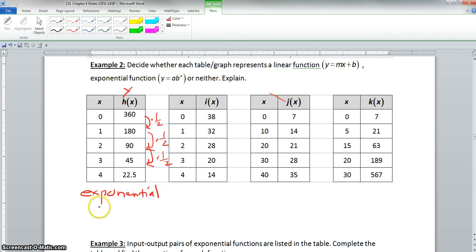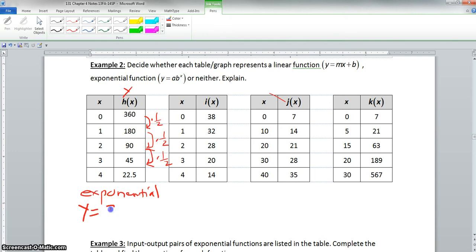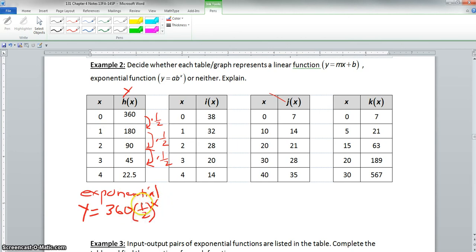Our exponential equation is y equals 360 — that's our y-intercept, so our a is 360 — and we're multiplying by one half, so b is one half, and our exponent is x. The y values are all multiplied by one half, and this is our answer.